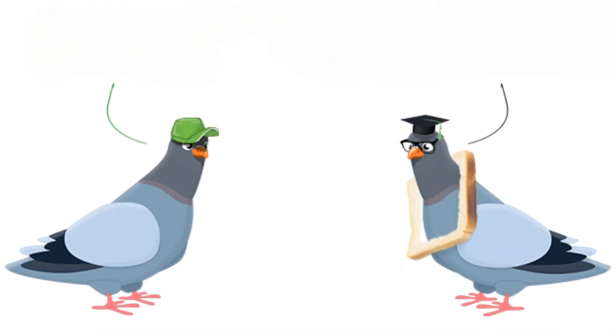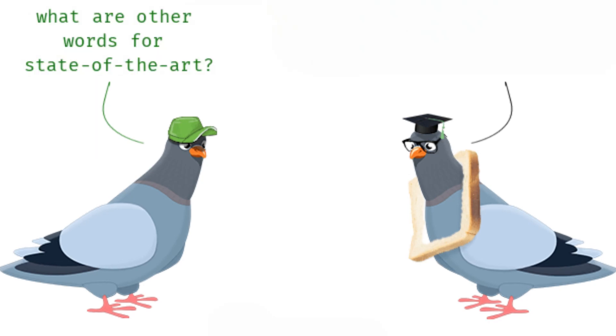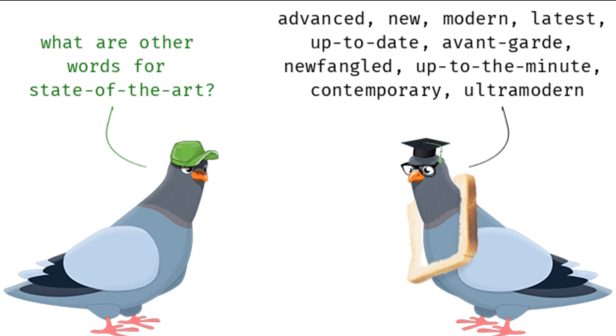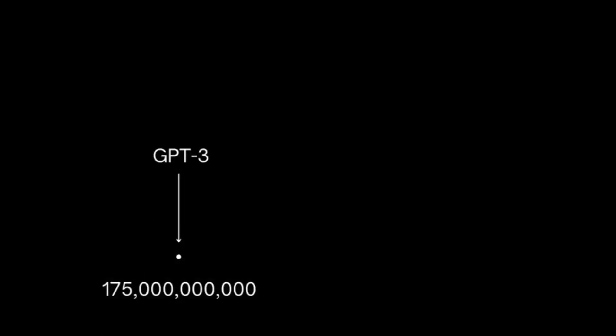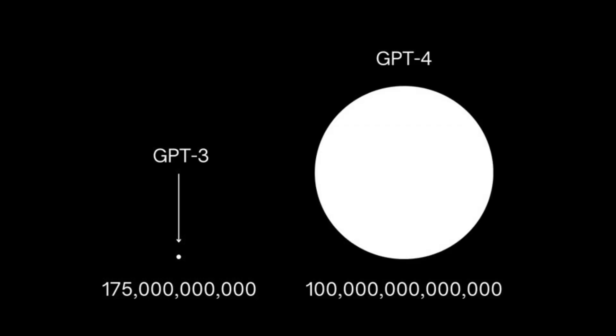OpenHermes 2.5 is a state-of-the-art SOTA fine-tuned version of Mistral 7b. It was trained on 1,000,000 entries of primarily GPT-4 generated data, as well as other high-quality datasets, for example, from Glaive AI, A16Z, and dozens of people and organizations.